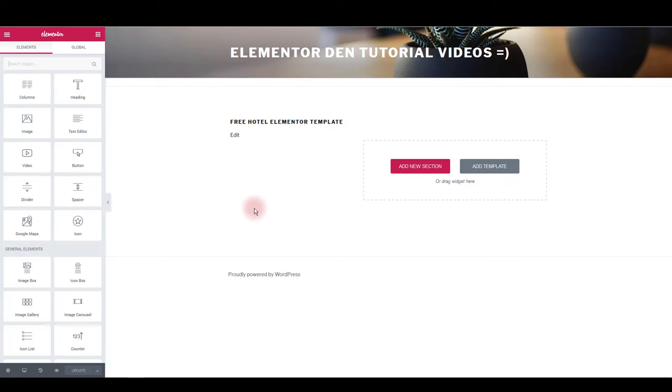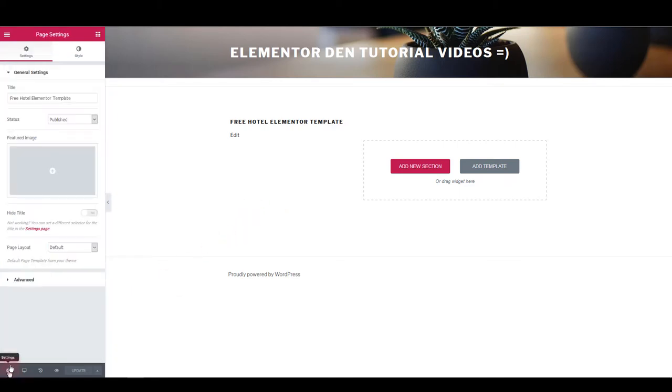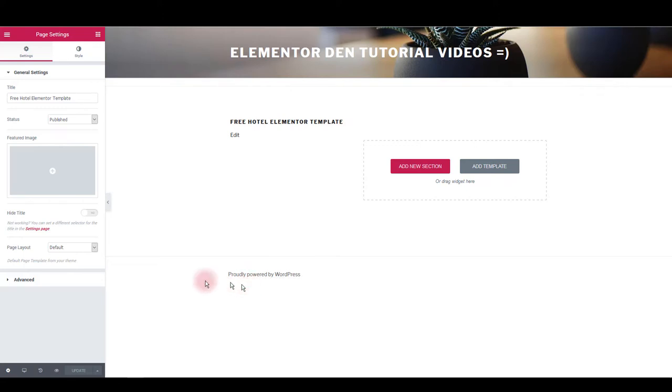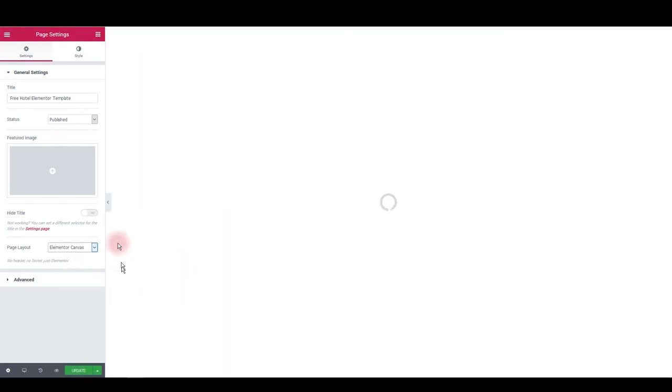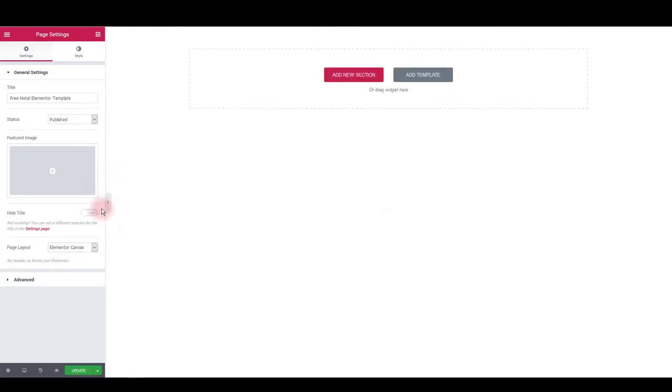First thing you might want to do here is to go to settings and change page layout. What I want to do here is to get rid of this default header and footer. So I want to choose Elementor canvas here. And as you can see once I have selected this, it is going to leave me with a blank page.